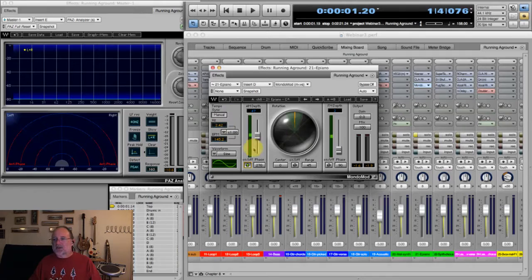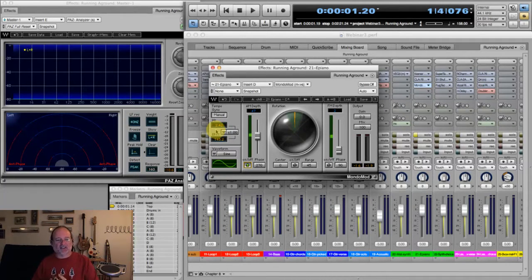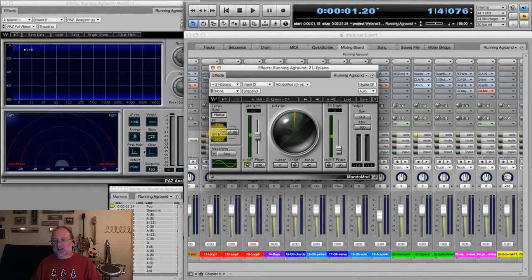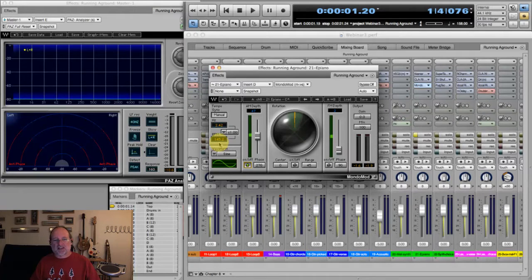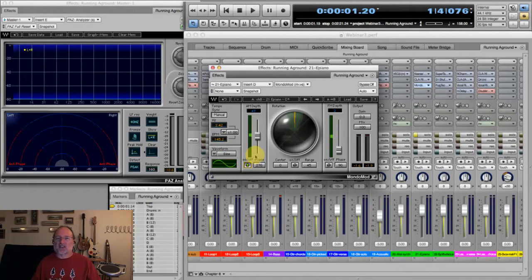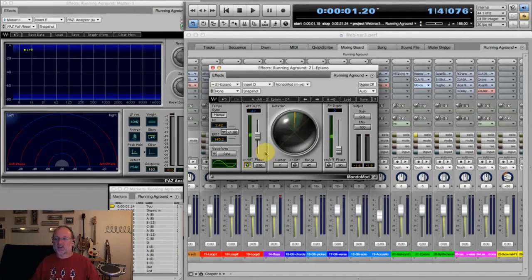Another important thing in effects is the rate. This project wasn't recorded to a click, except for the center section which has some loops locked to a tempo. So I have it set for manual sync — I just specify 2.42 hertz, which in this case would be 145 BPM. The tune itself is about 158, so it's not far off. Often I'll sync effects to the BPM, sometimes not — it can be more interesting to have it change against the beat.